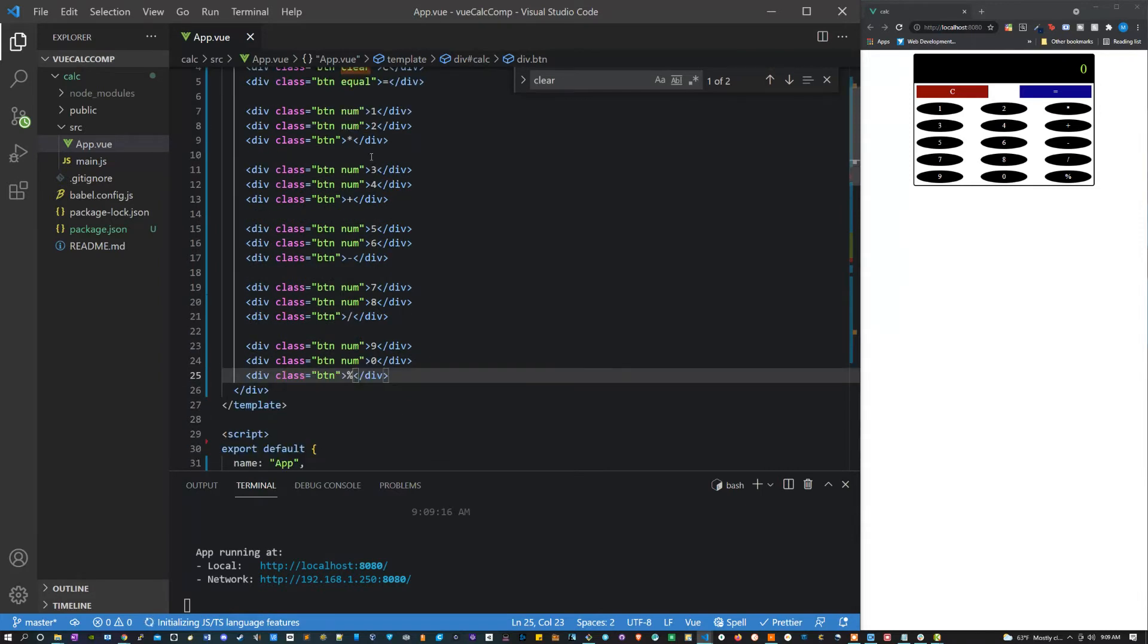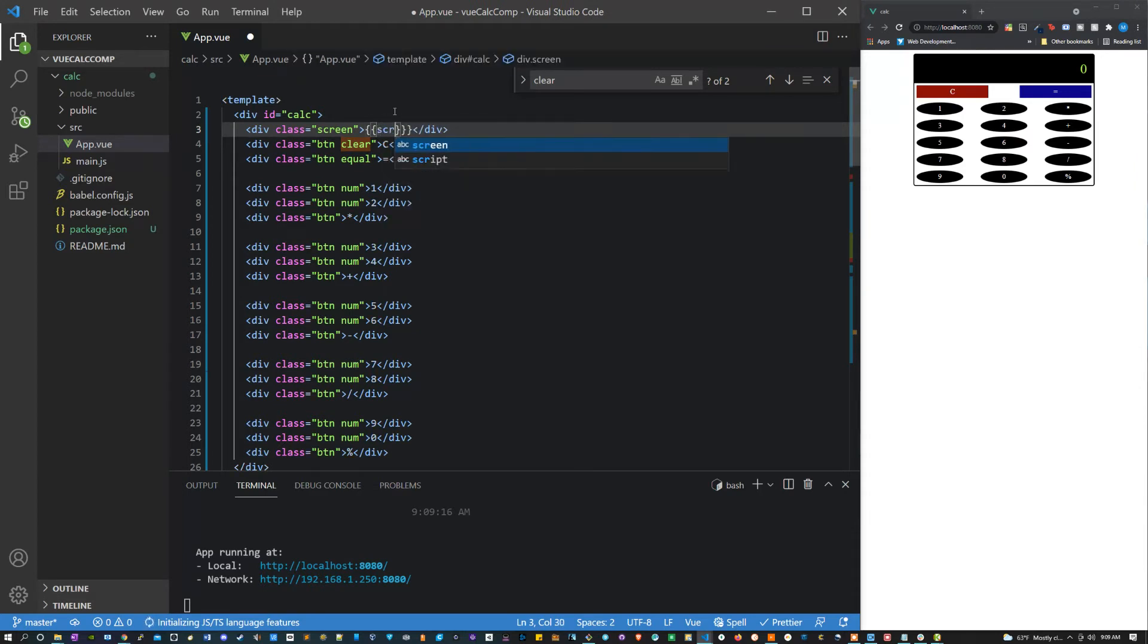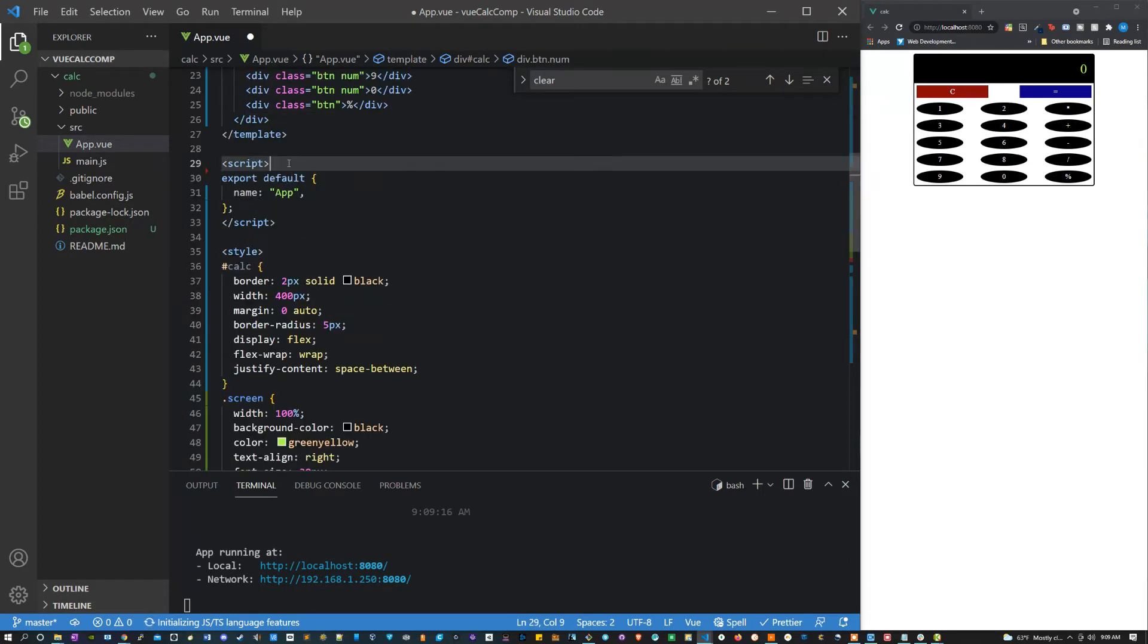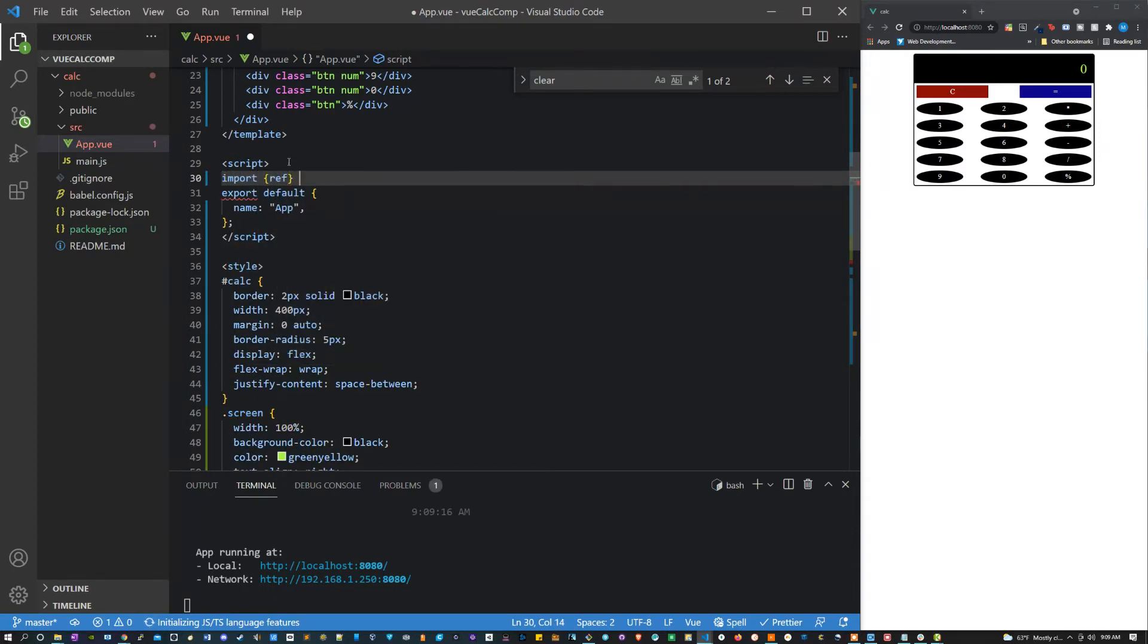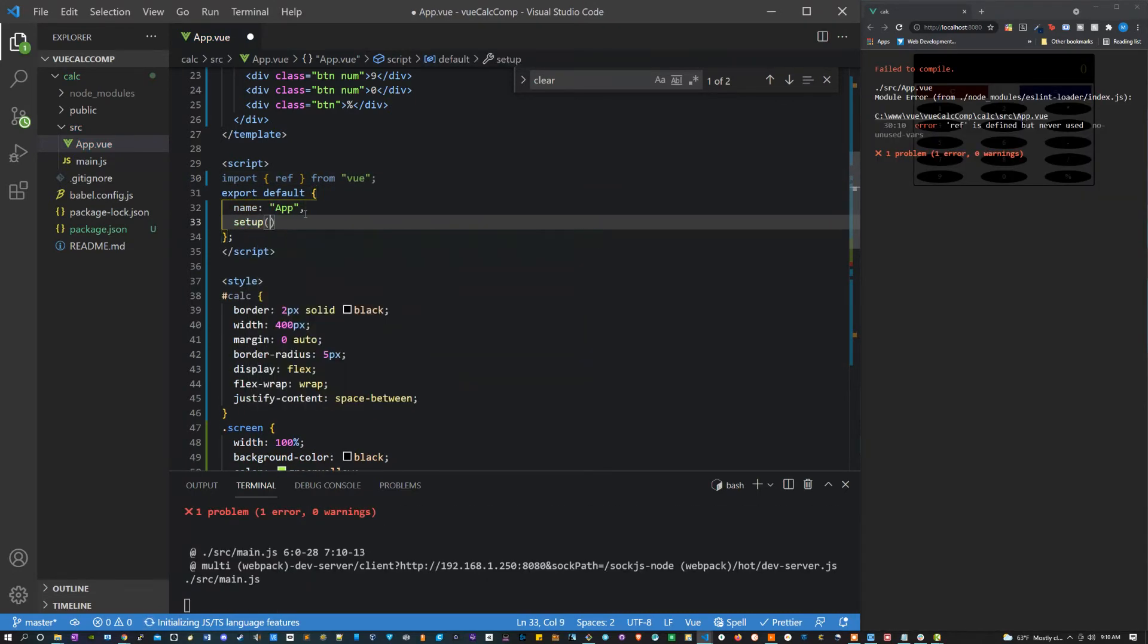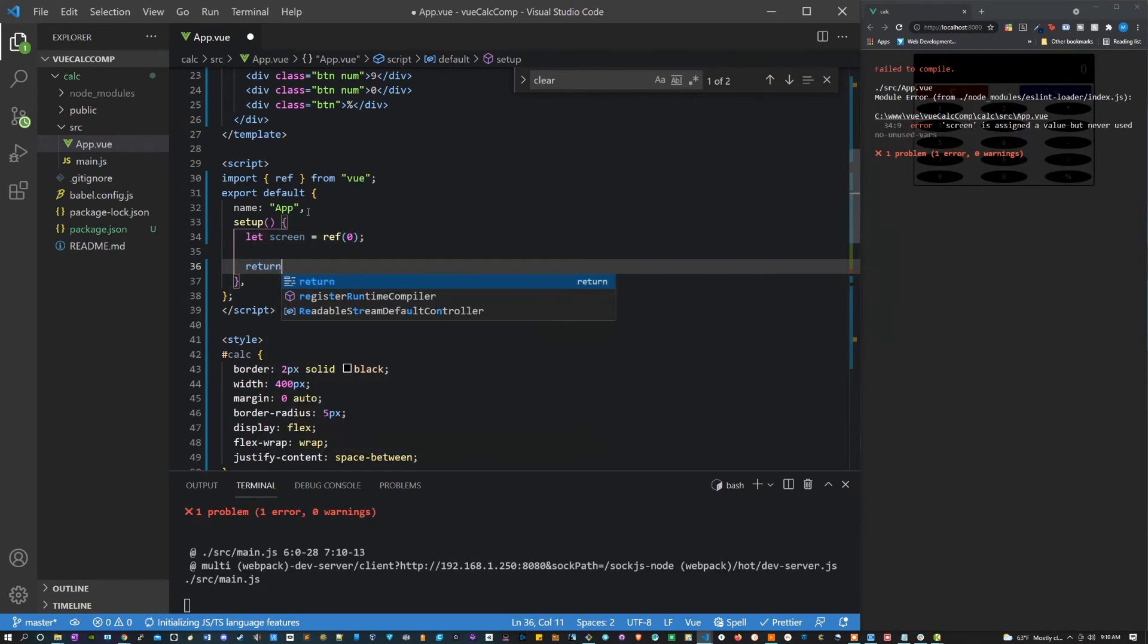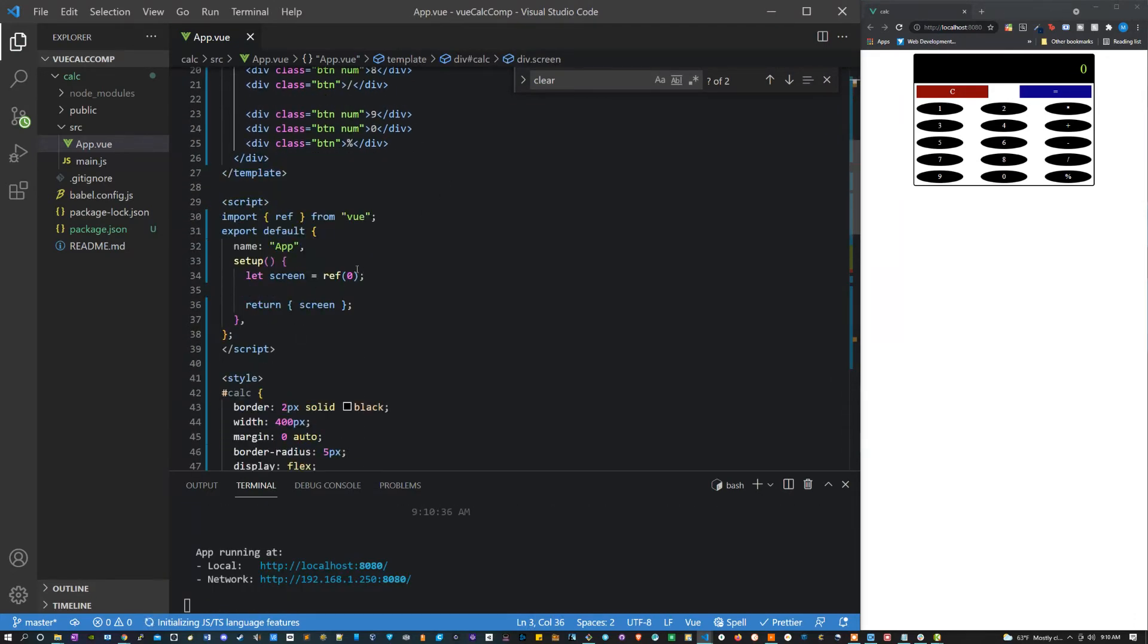Let's start working on our script. So the first thing I'm going to do here is instead of zero, I'm going to say this equals 'screen'. At the top of this script I'm going to say 'import ref from vue'. Now we're going to make a setup method here since we're using the composition API. And here we're going to say let screen equal ref, and we're going to pass it a zero. We also have to make sure that we're returning it. And we have one extra closing bracket. But there we go.